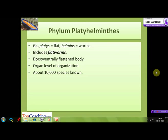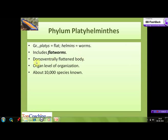Let's start with the phylum Platyhelminthes. This phylum has derived its name from two Greek words: 'platys', which means flat, and 'helminth', which means worms. The members of this phylum are commonly called flatworms because their body is dorsoventrally flattened. They exhibit organ level of body organization and around ten thousand species of this phylum are known till date.